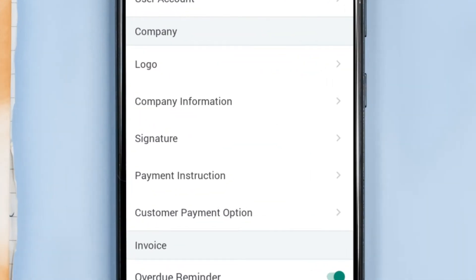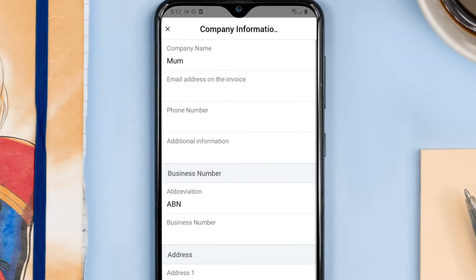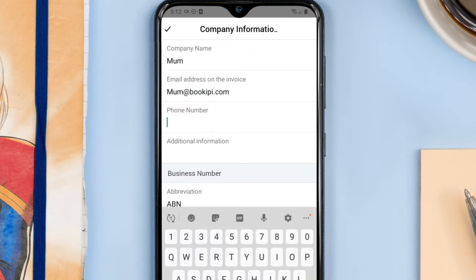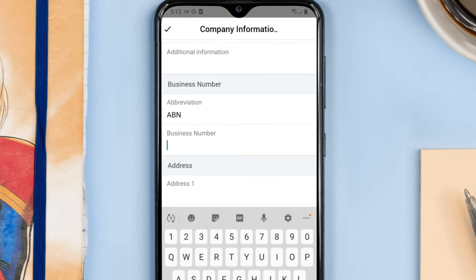Let's add some more information about our company. I'm going to add my email address, my phone number, my business number, and my address.